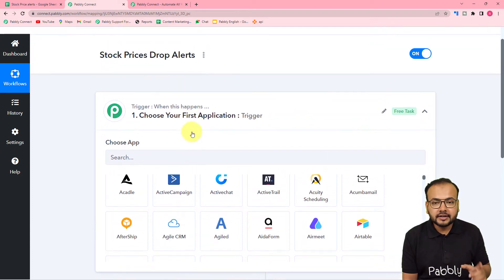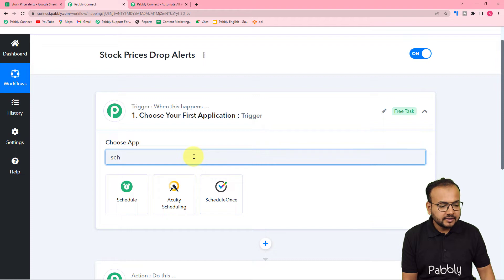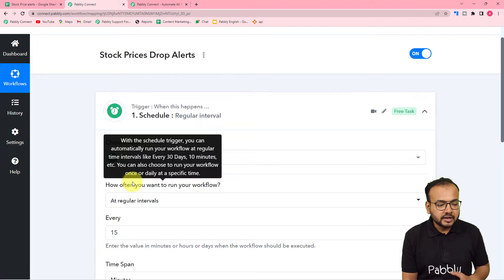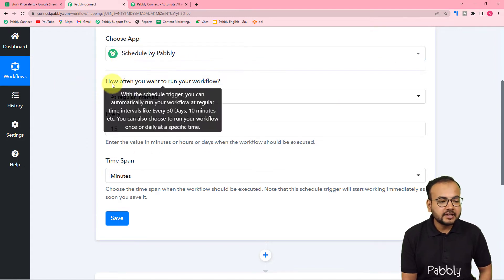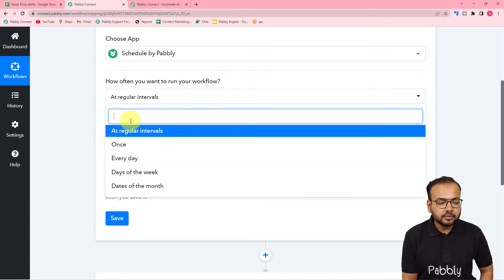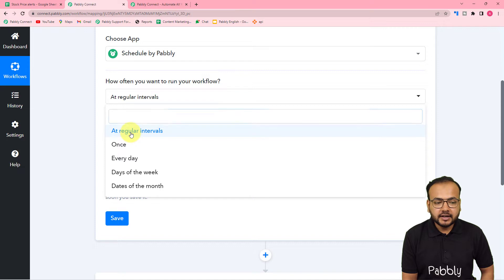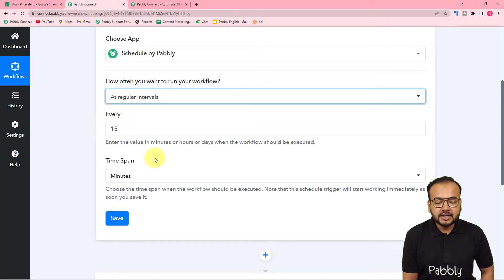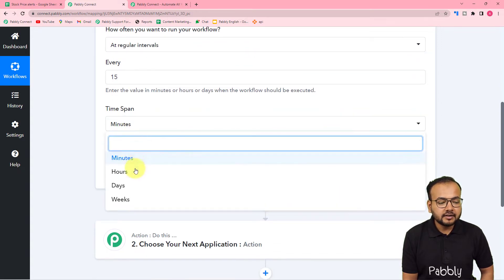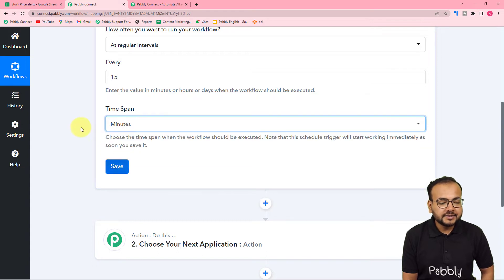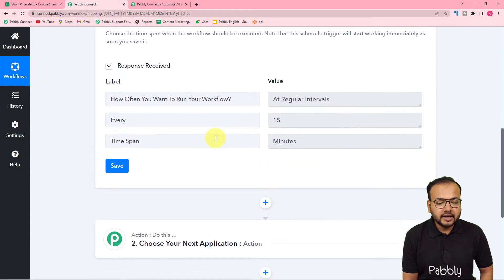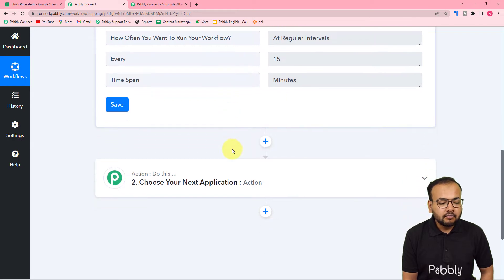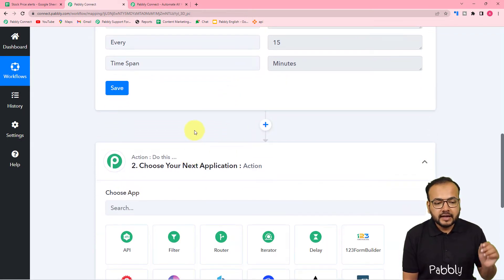To check the spreadsheet regularly, we are going to use the Scheduler feature in the trigger. By Scheduler you can schedule the running of workflows according to your convenience. I am selecting 'At Regular Intervals' — every 15 minutes. Select the number 15, set the time span to minutes, and click Save. This workflow is now scheduled to run every 15 minutes.